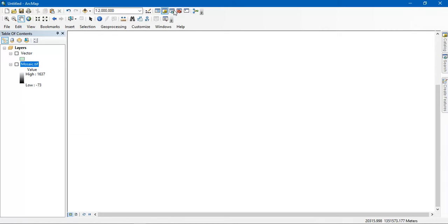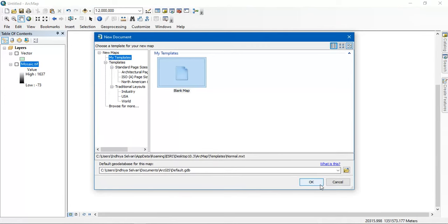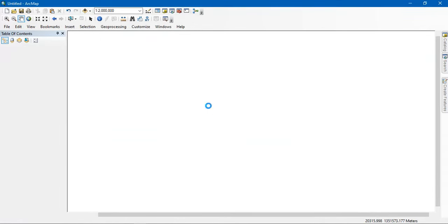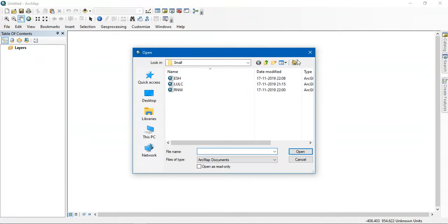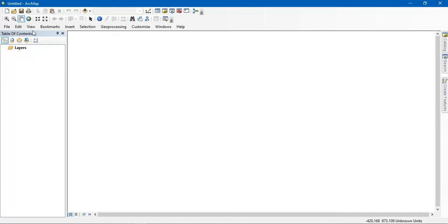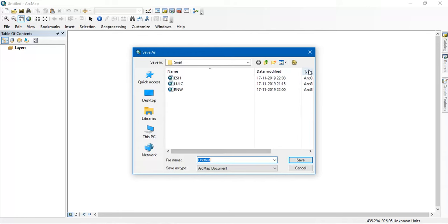This is the standard toolbar and here are its functions. If you click the first button, this is for creating a new ArcMap. The next button looks like a folder — this is for opening an MXT file, which is a format used in ArcGIS. When you save a file, it is saved as an MXT file. The next button is for saving the progress of your work — click it and it will ask where to save, and you can specify the title and save it.